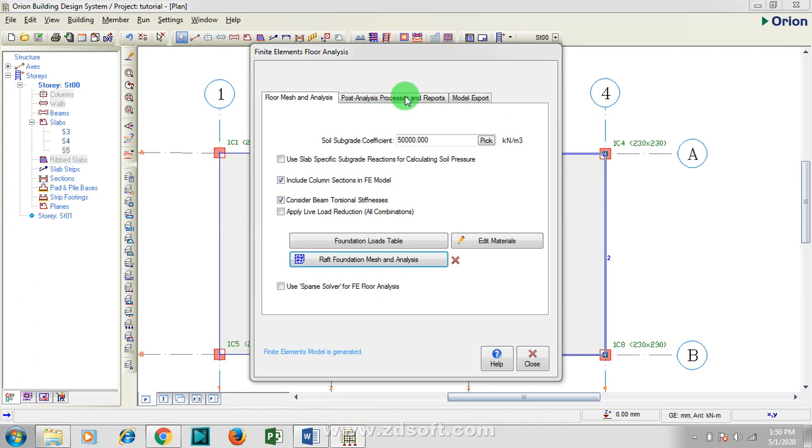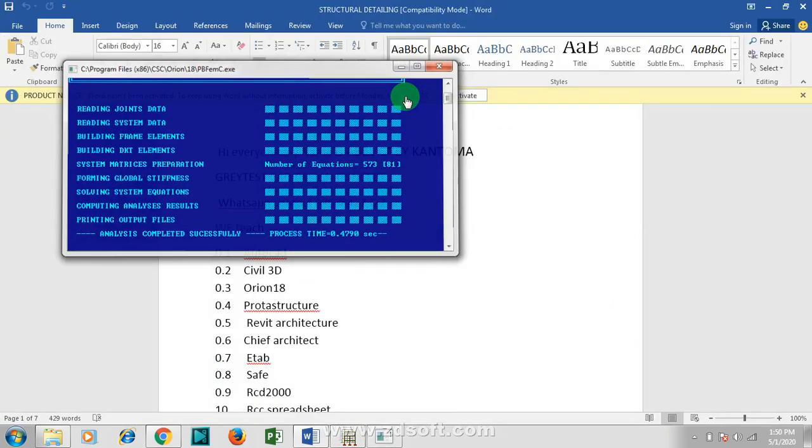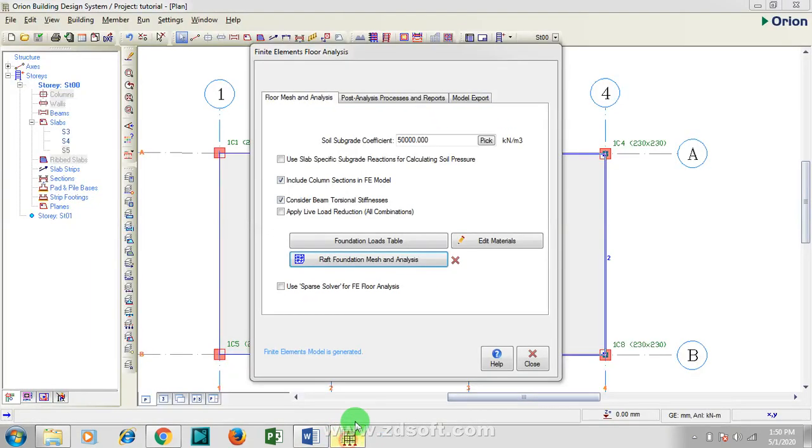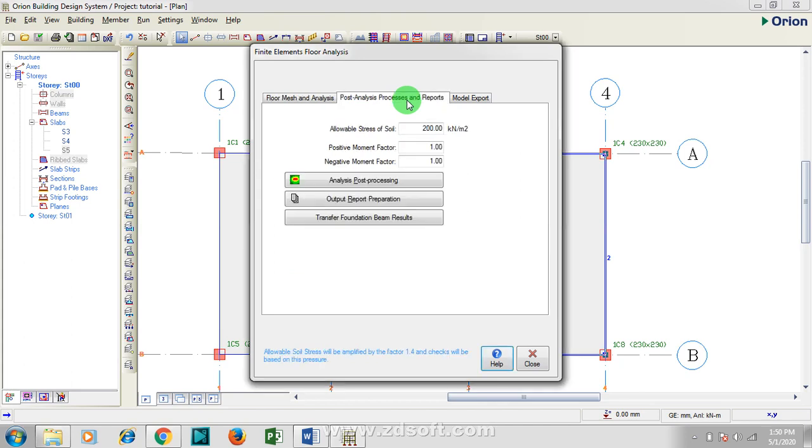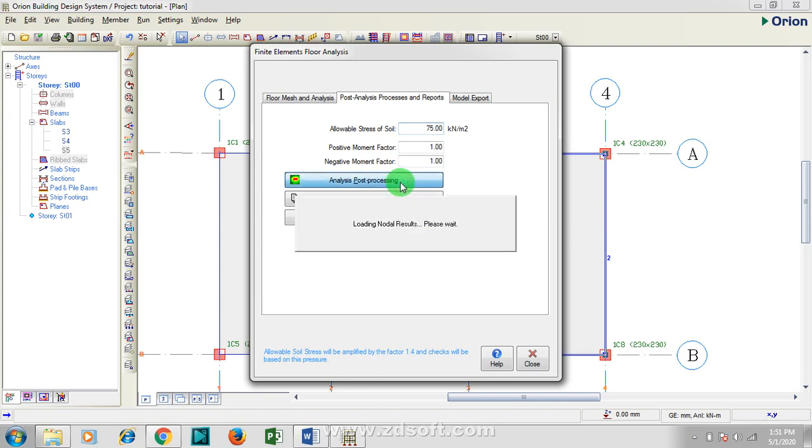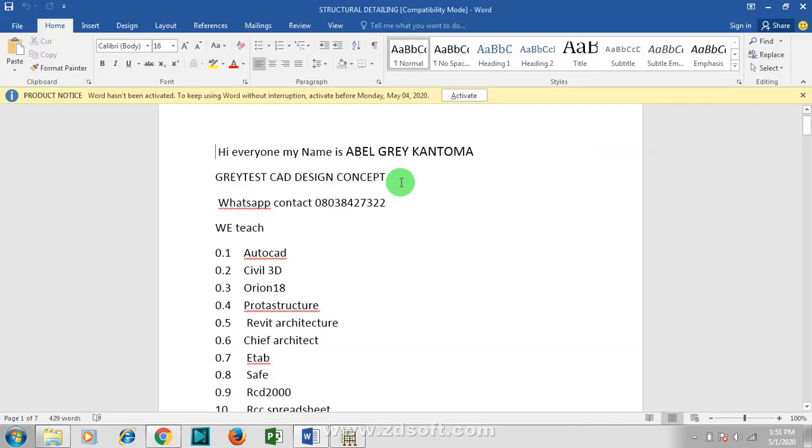And now I'm going to post analysis. Sorry, go to Post Analysis Processing. Here I'm going to change the allowable stress of soil. Let's assume it's 75, which is actually a very poor soil. Analyze post processing. I'm going to analyze that.